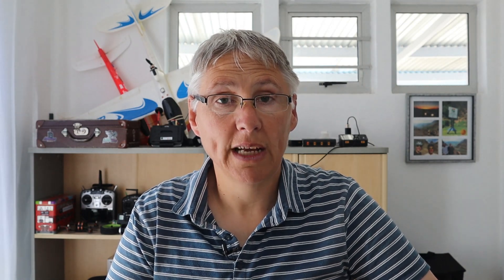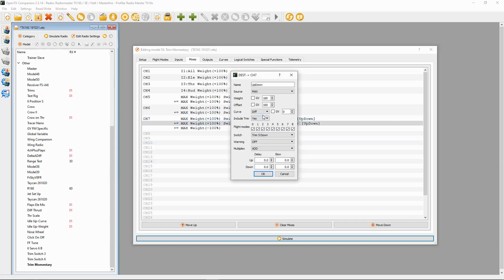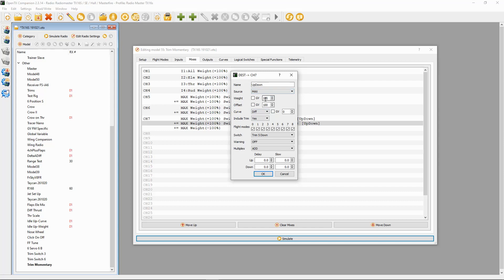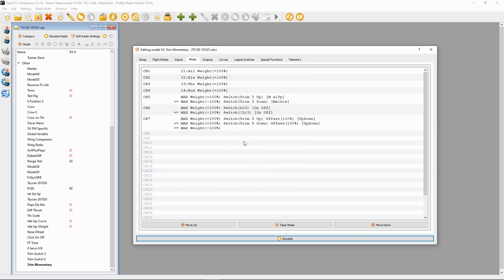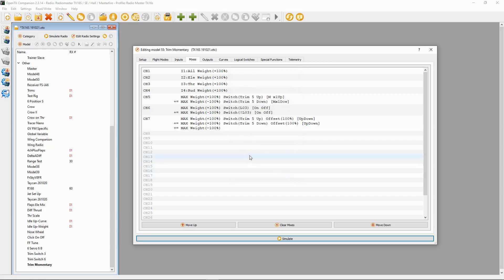For channel seven, the first line: source max, weight 100, offset 100 — this is trim up. The second line: source max, weight 100, offset 100 — then trim down. Then we need a third line: source max, weight minus 100 — and that's everything. Those are all the mixes we need to set up. Now let's look at this on the radio itself.